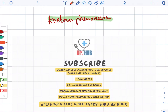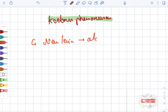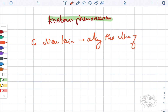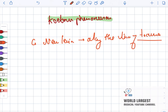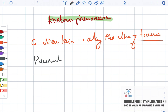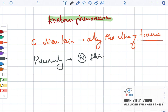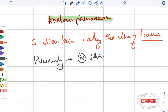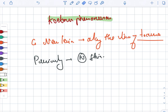Koebner phenomenon is basically the development of new lesions along the line of trauma. The previously normal skin develops new lesions that have an isomorphic — that is, same — morphology as the existing lesions.